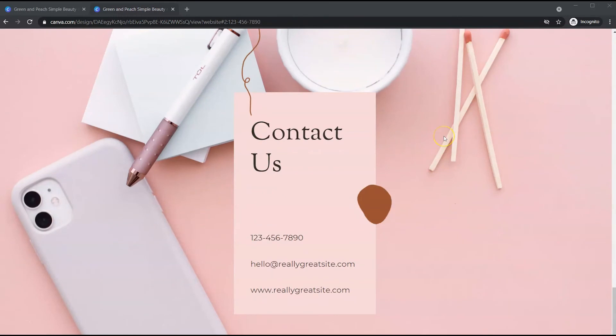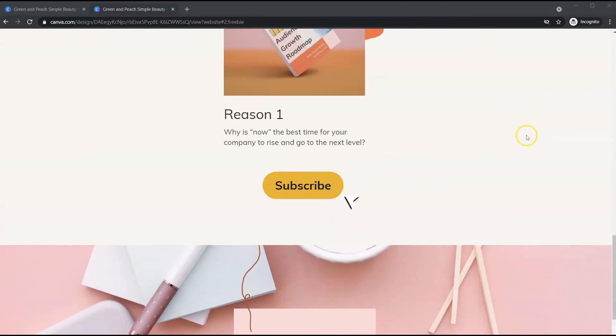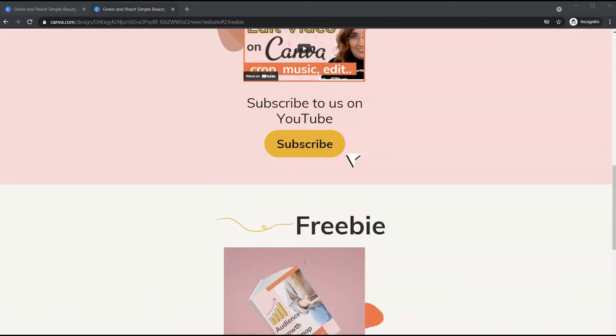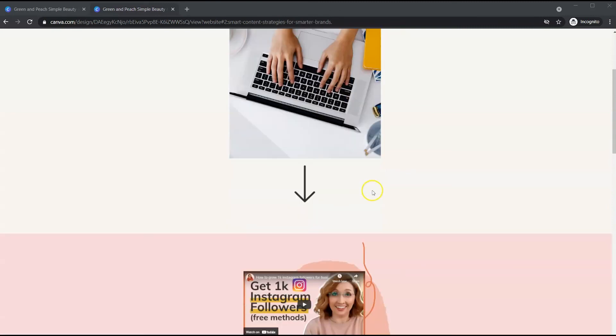So this is a one page website. You could create multiple pages. And instead of this button going to my lead magnet landing page, it could go to another Canva web page. So it certainly could do that. But this is just a one page web page.